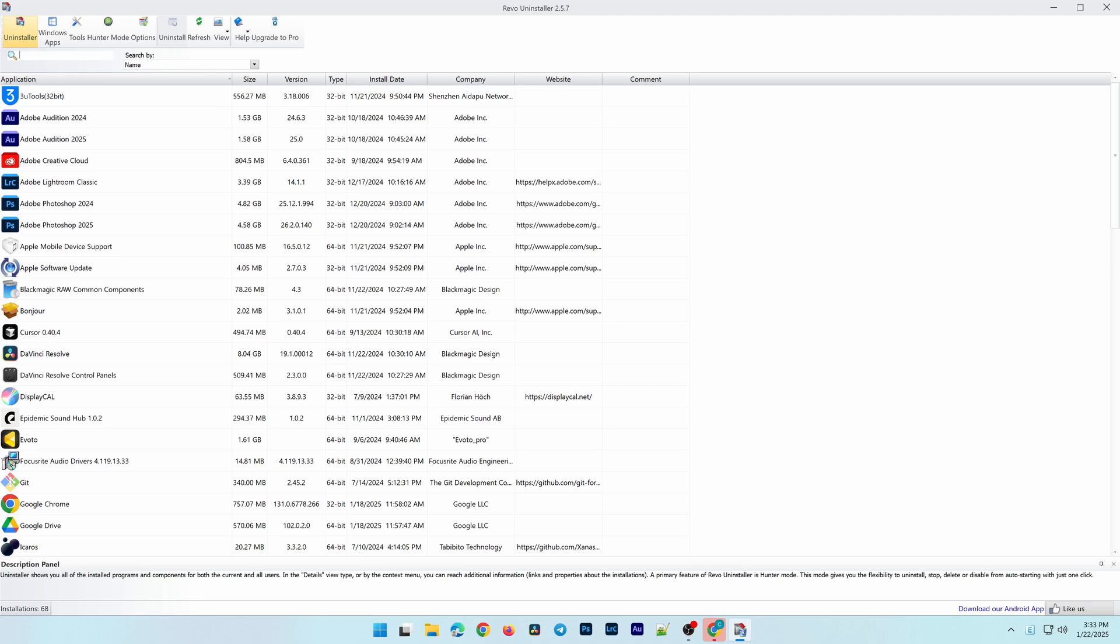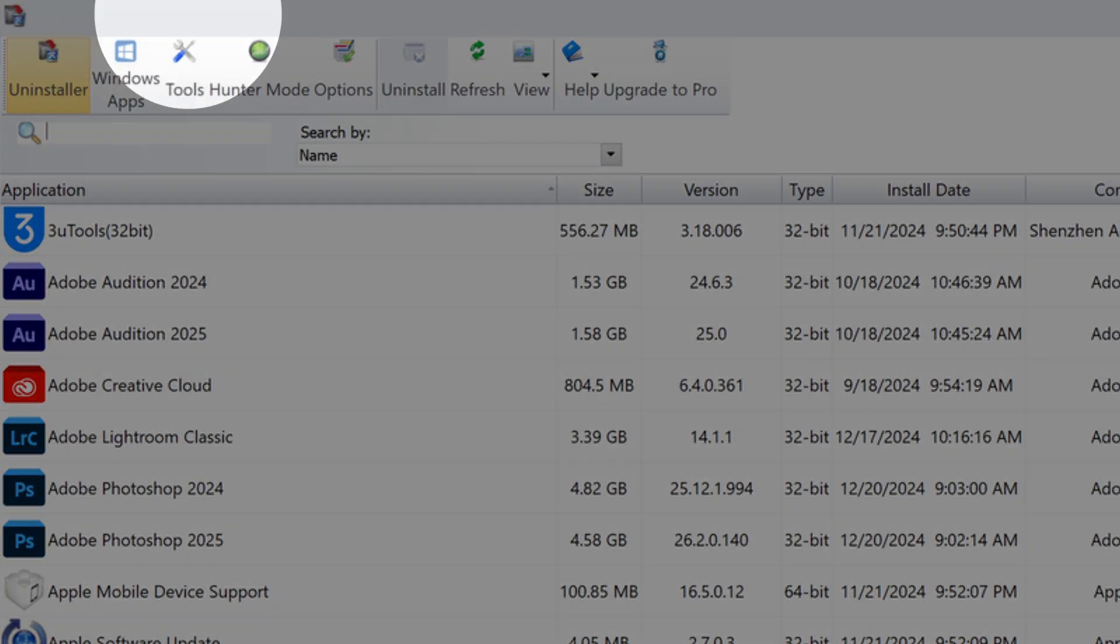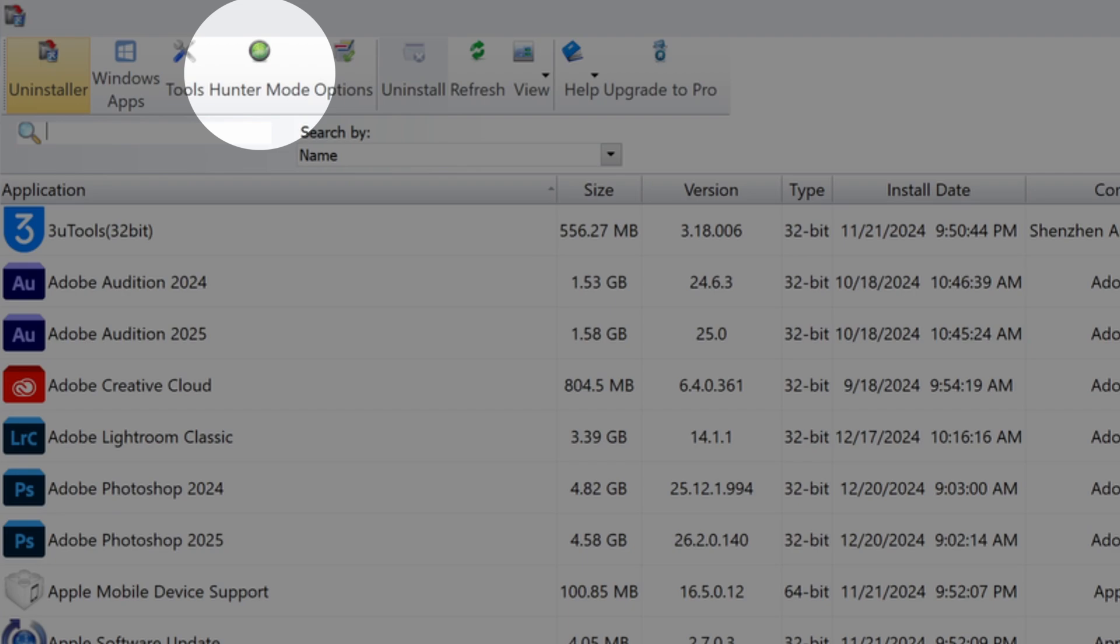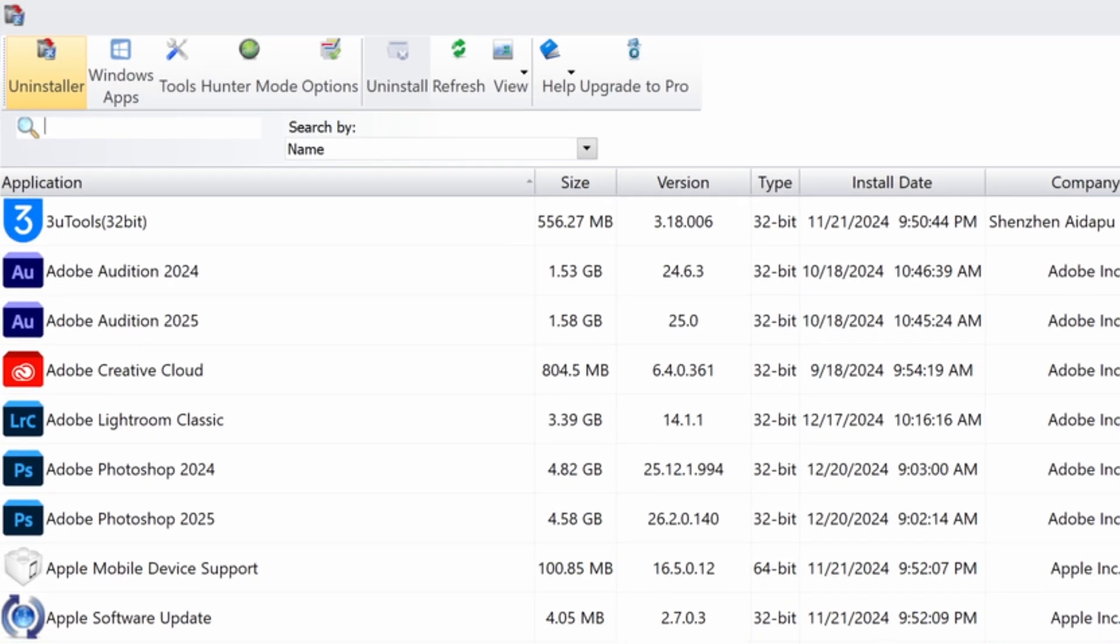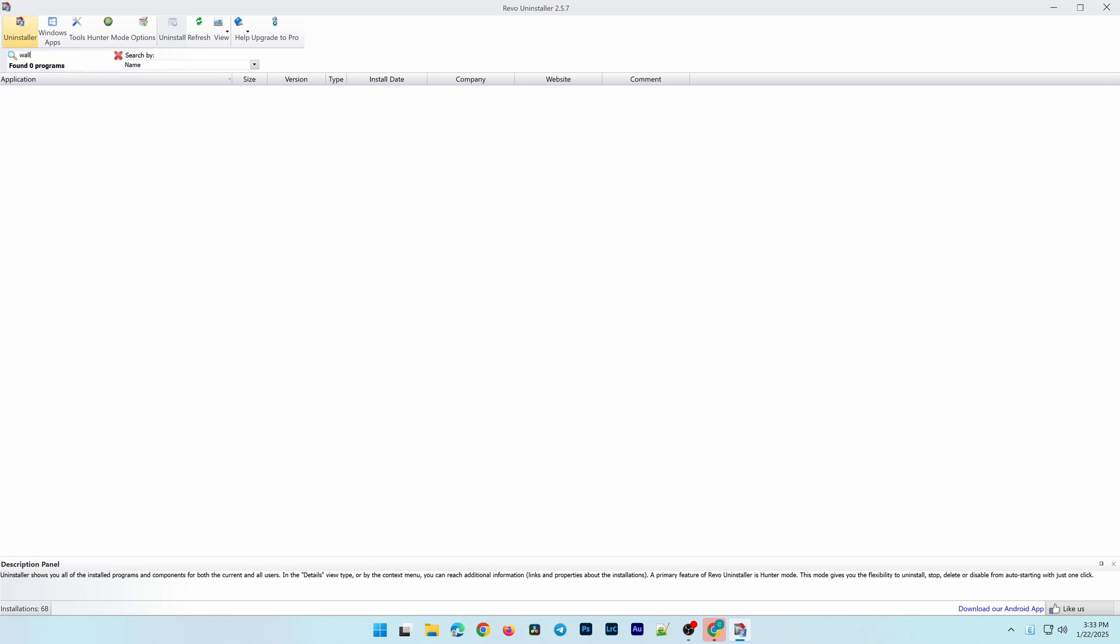Additionally, Revo Uninstaller offers other handy tools, such as Hunter Mode, which lets you uninstall a program by dragging its icon into the interface, and Tools, which helps optimize your system. Feel free to explore these features to get the most out of the software.